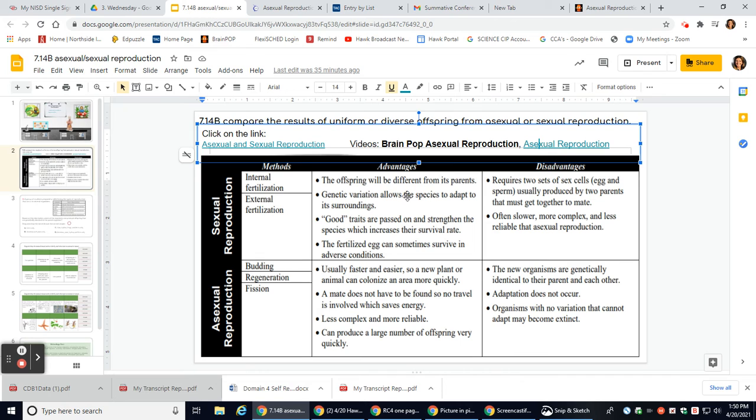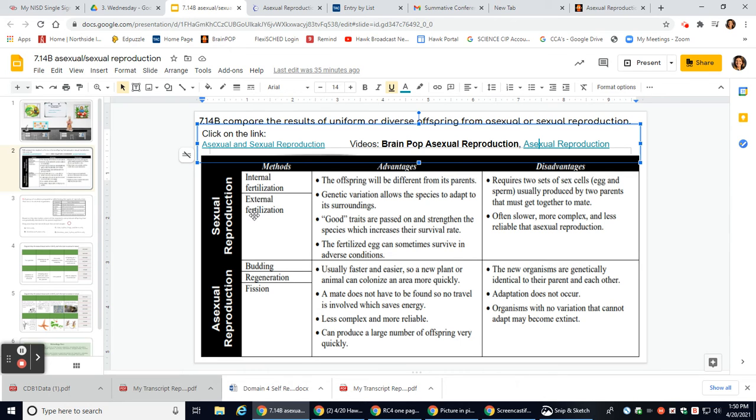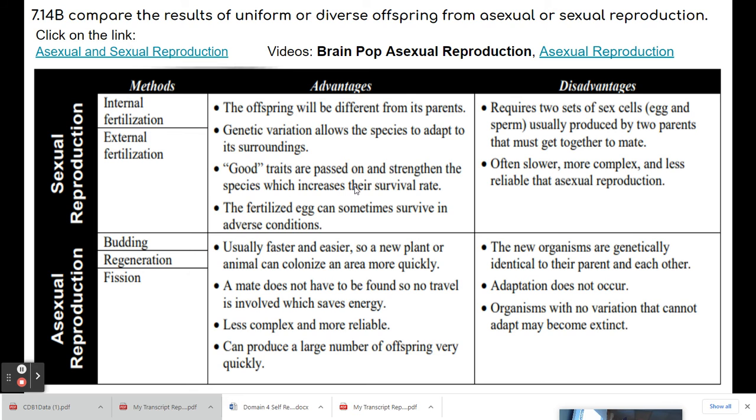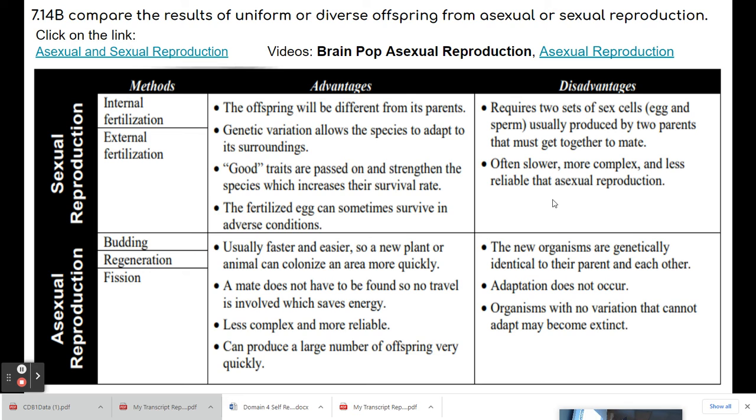So in summary, let's summarize sexual and asexual reproduction. The type of methods of sexual reproduction are internal fertilization inside or external fertilization. What is the advantage of sexual reproduction? Well, the offspring will be different from its parents. Genetic variation allows the species to adapt to its surrounding. Good traits are passed on and strengthen the species which increase their survival rate. The fertilized egg can sometimes survive in adverse conditions. Some disadvantage of sexual reproduction requires two sets of sex cells, eggs and sperm, usually produced by two parents that must get together to mate. Often slower, more complex, and less reliable than asexual reproduction.